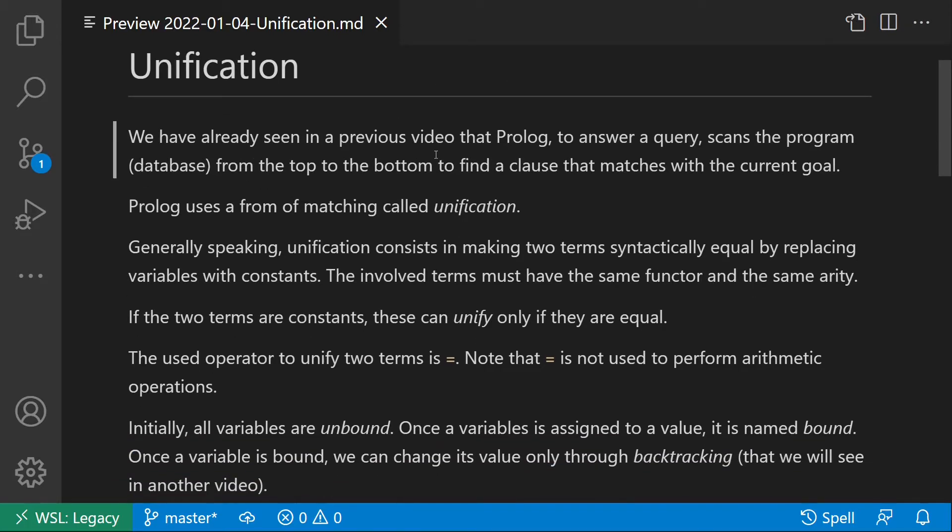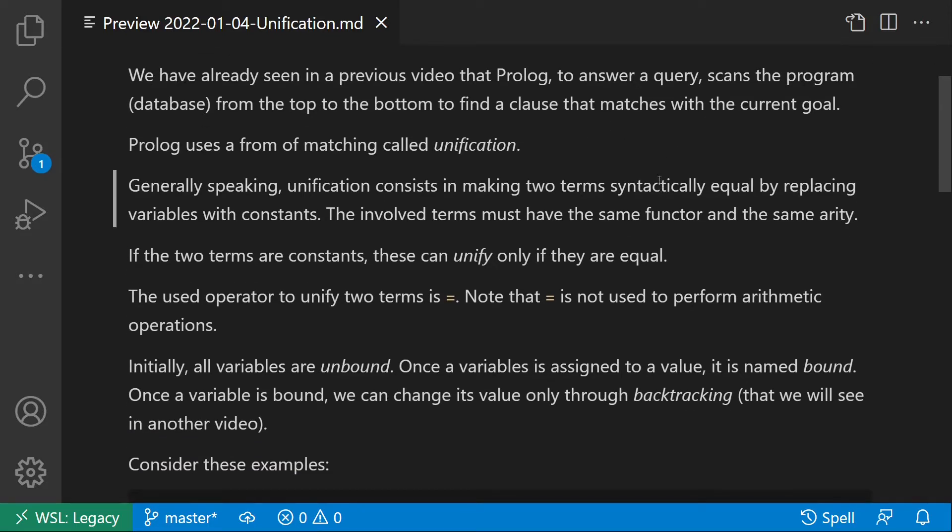We have already seen in a previous video that Prolog, to answer a query, scans the program or database from top to bottom to find a clause that matches with the current goal. Prolog uses a form of matching called unification.